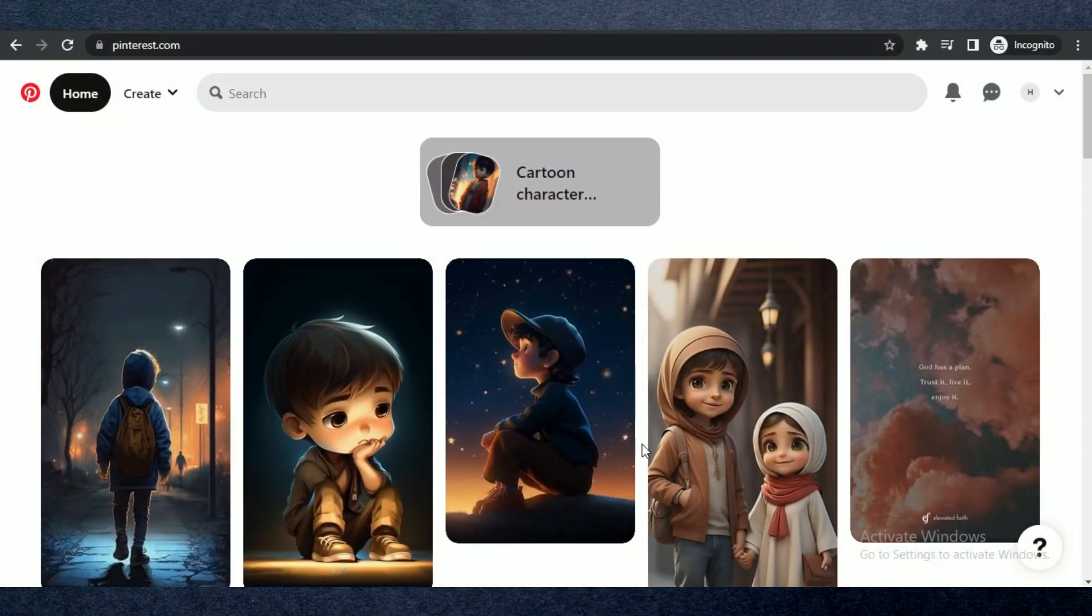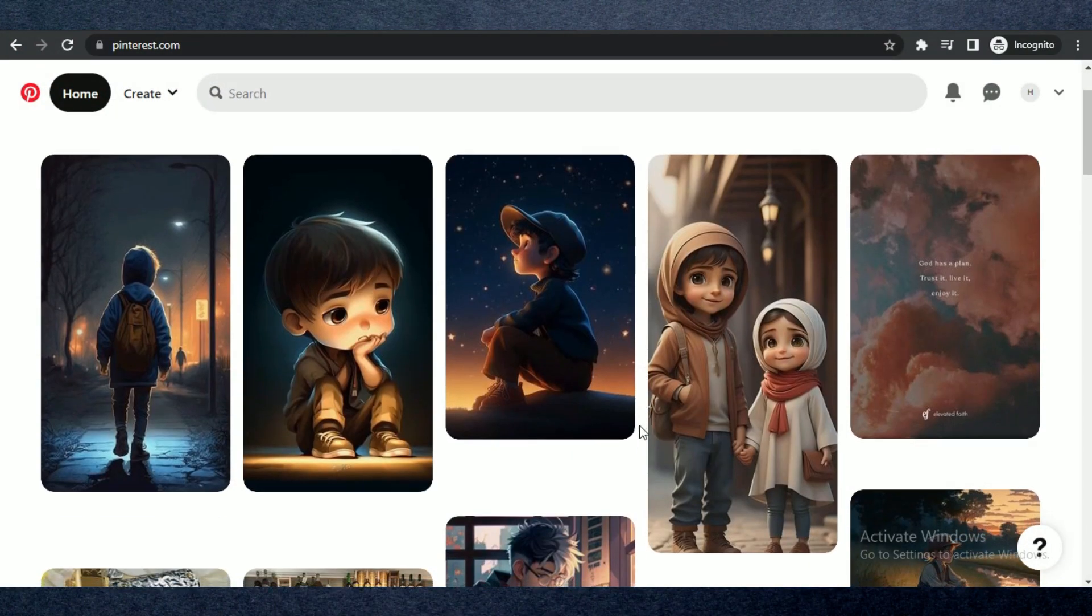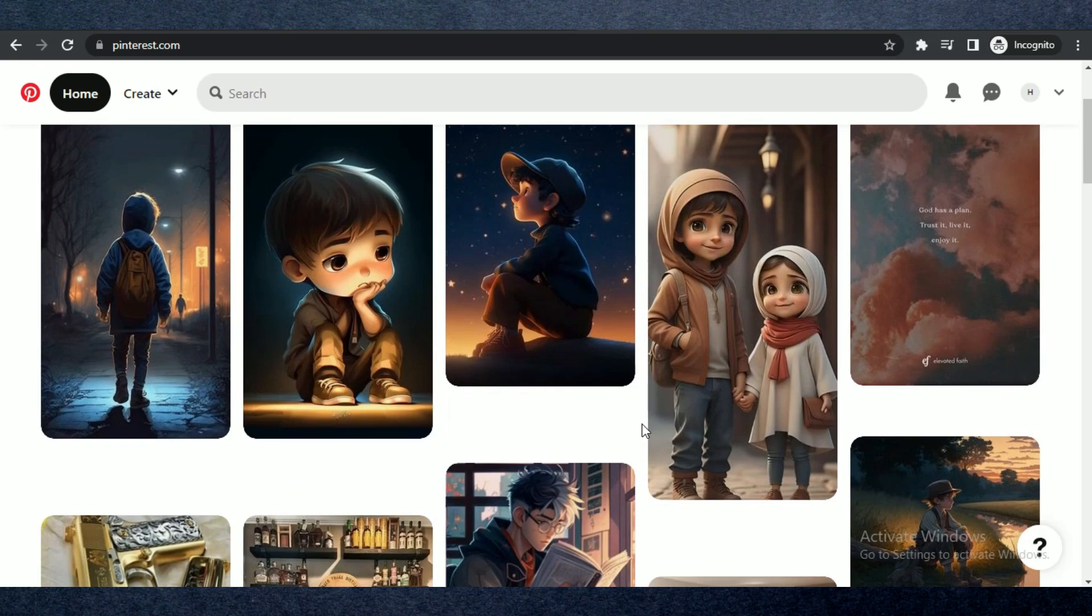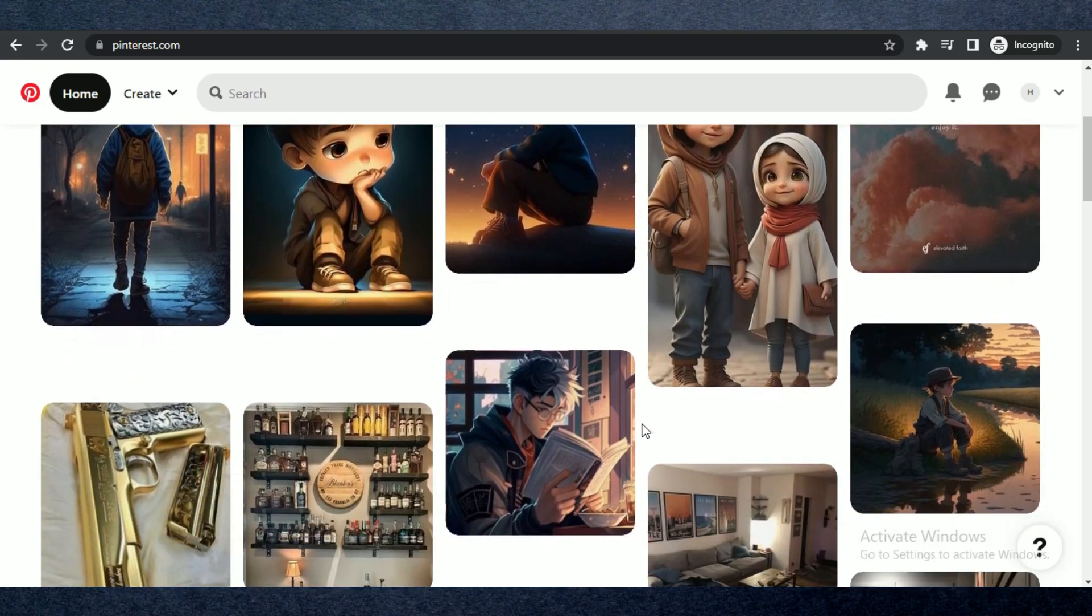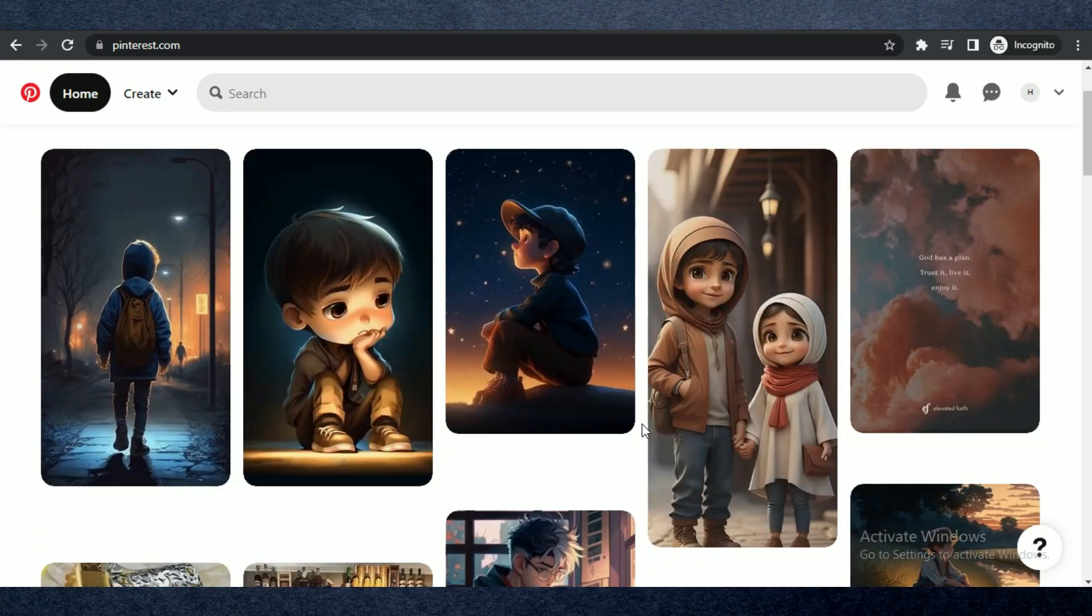Alright, so let's begin. First of all, open up any kind of browser and search for Pinterest and simply log in with your account.